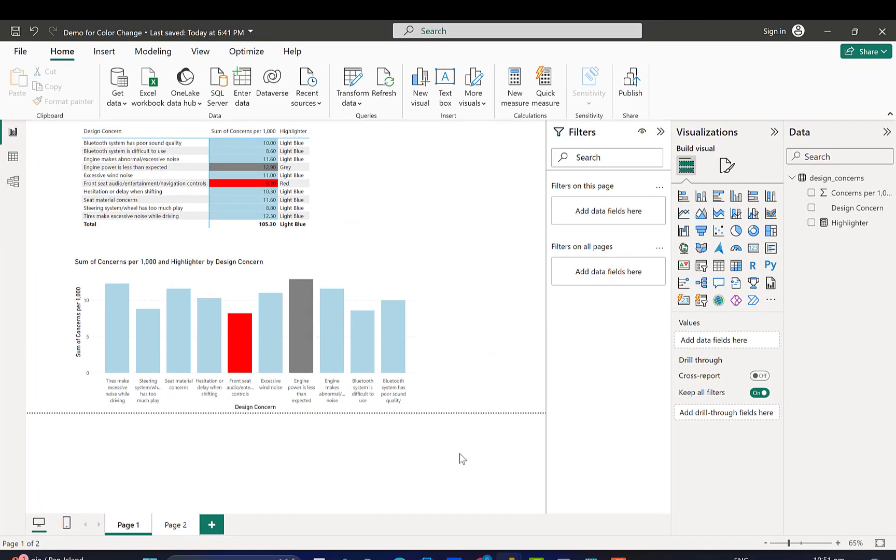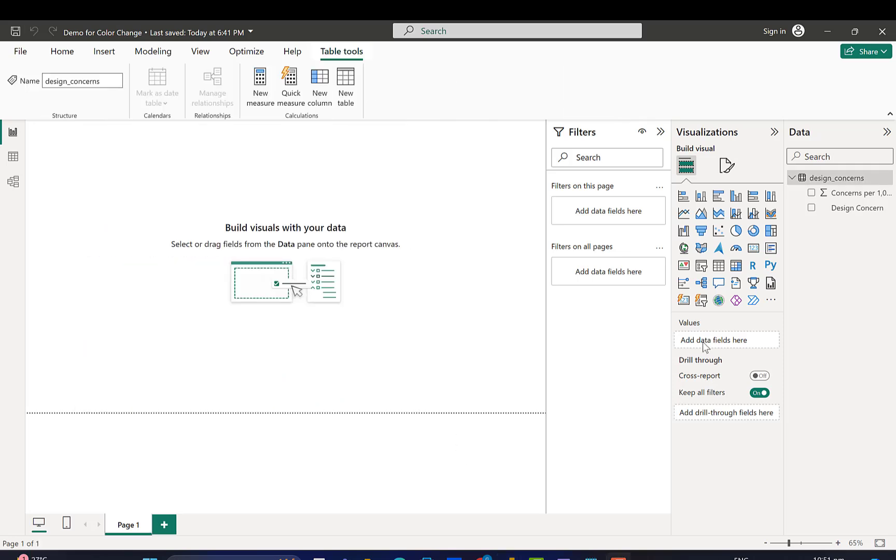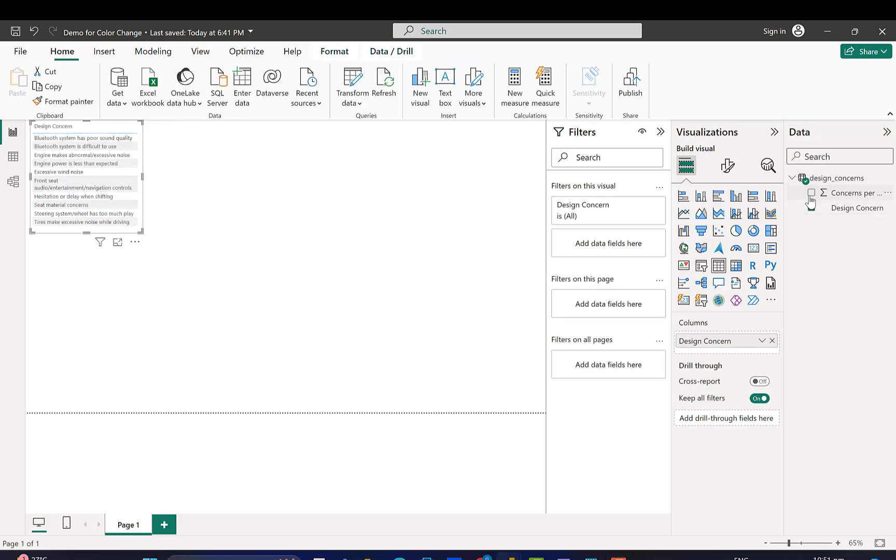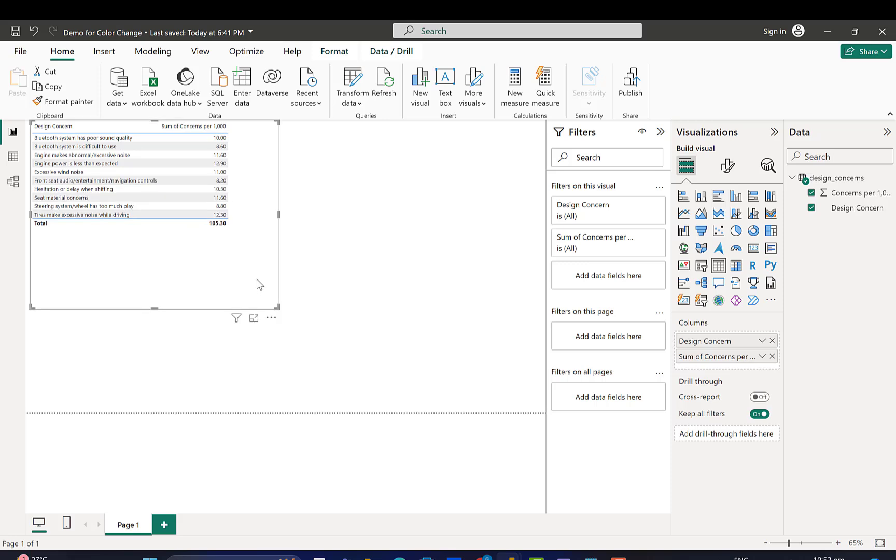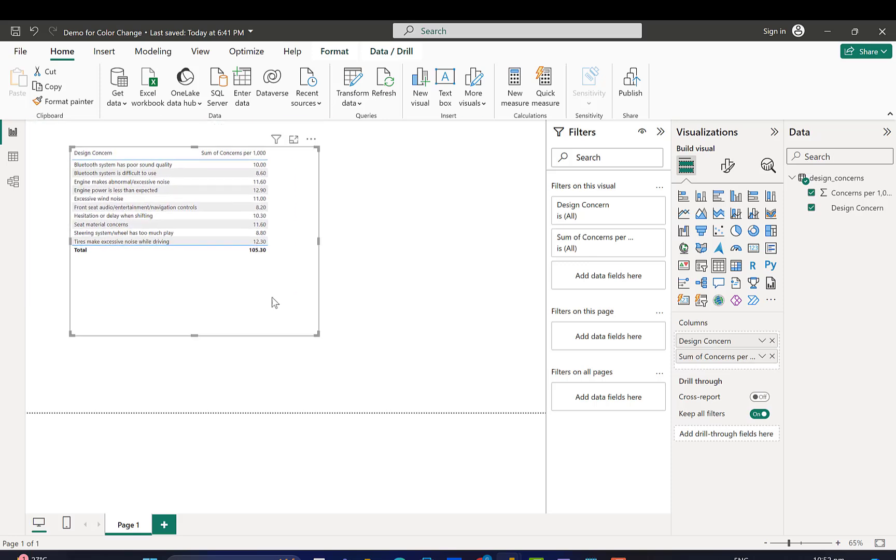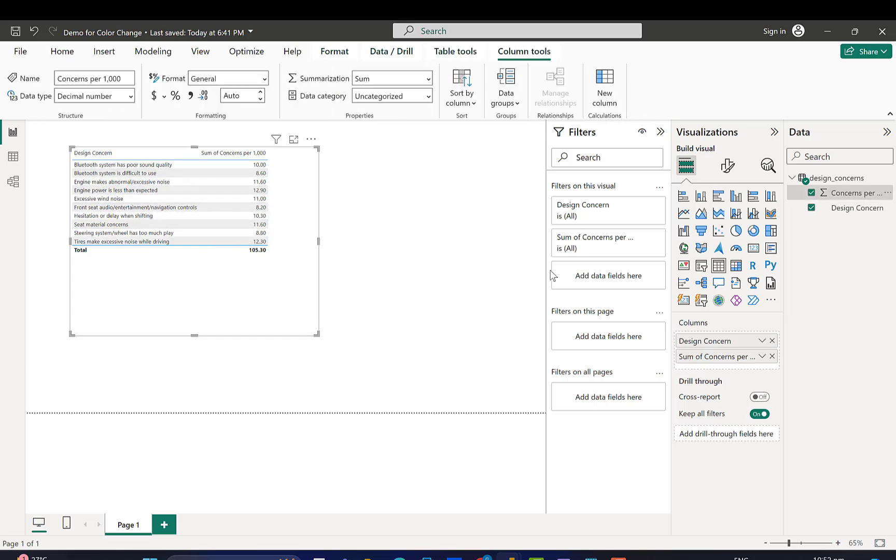So we are going to open up a new notebook and start from scratch. So here's a new notebook, and let me just open up a table so we can see our data. We have some data here where we're looking at design concepts, and these are being summed.